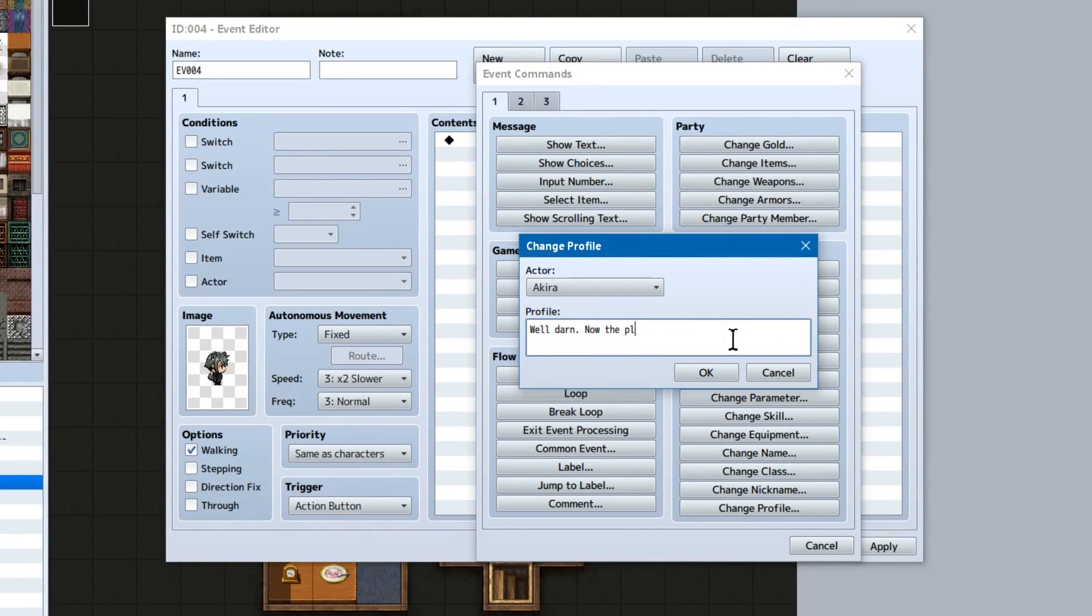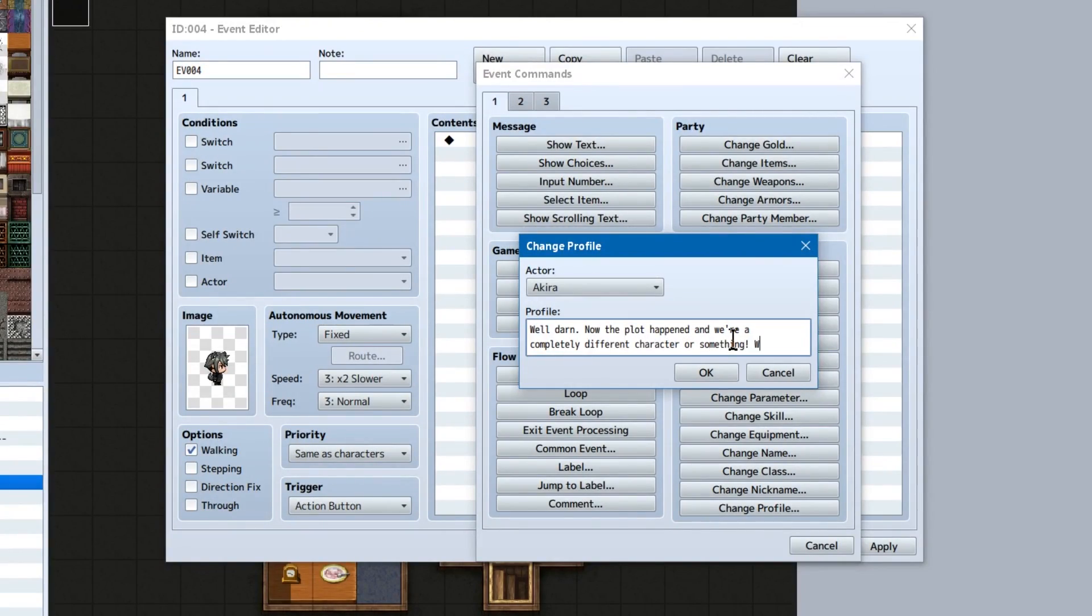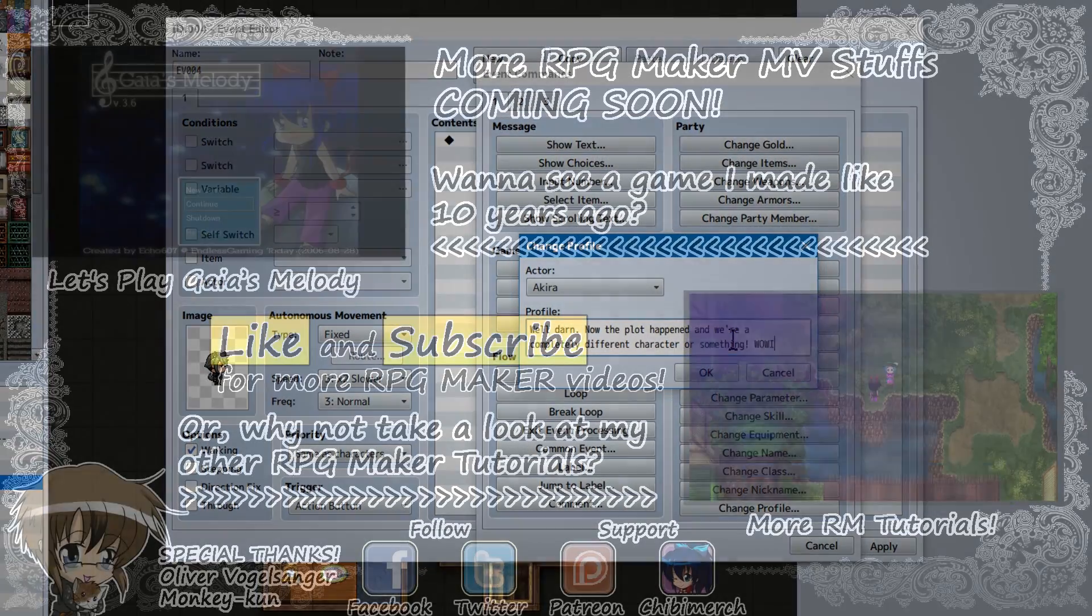That's all for this super long episode, but we'll be continuing our journey through event commands later! Don't worry, the other pages have somewhat more interesting stuff on them. Anyway, I hope this helped, and I'll see you next time, gamers!